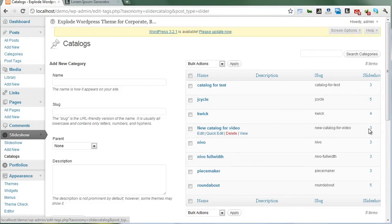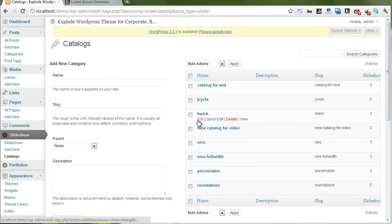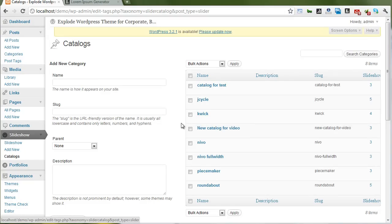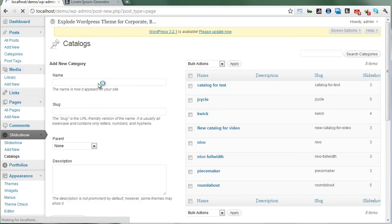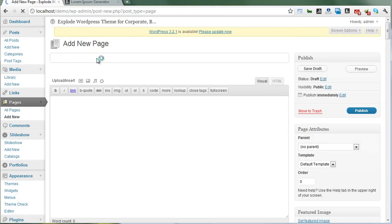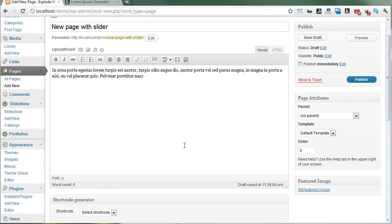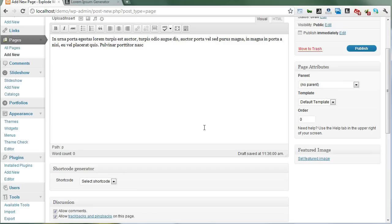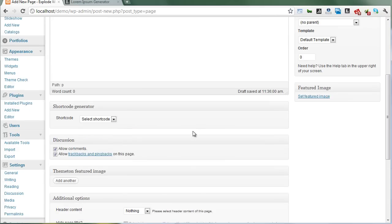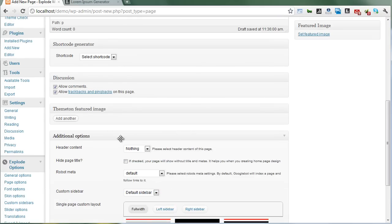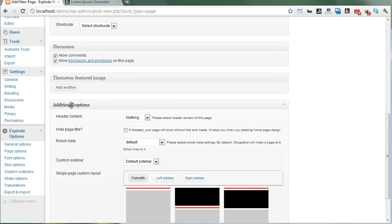Now we need to show it on our page. Let's create a new page with slider. Add your content, then go down to the additional options and select 'header content.'